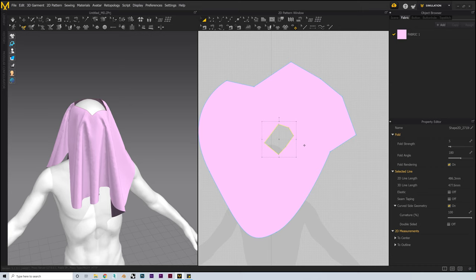Next we're going to look at sewing, which is how we can attach multiple garments together as well as create new shapes from our existing garment. The easiest method is to start by creating our new shape as an internal line. I'm going to choose Internal Rectangle, drag this roughly to the size I want, before scaling and positioning it using the transform pattern tool. Once in place, we can open up the quick menu and select Clone as Pattern. This creates a copy of our shape, separated from our existing pattern as a new one. We'll then position this roughly in front of our original rectangle so we can clearly see what we're doing when we set up the sewing.